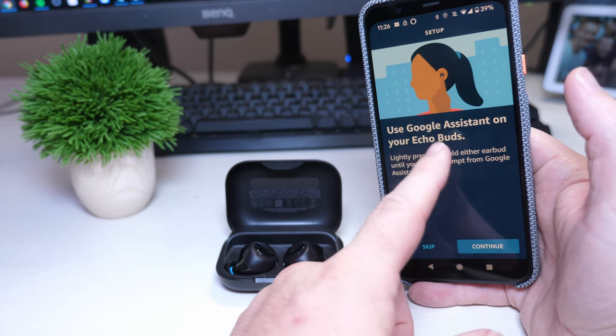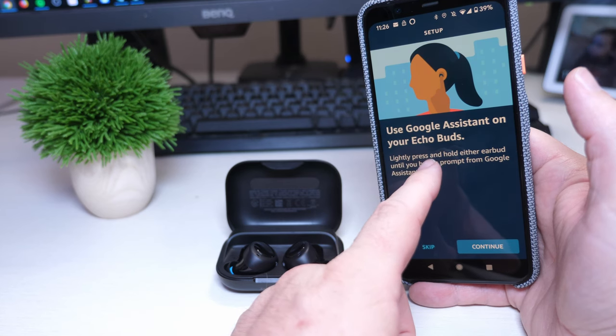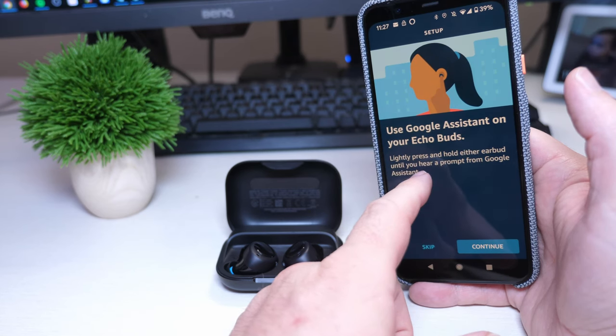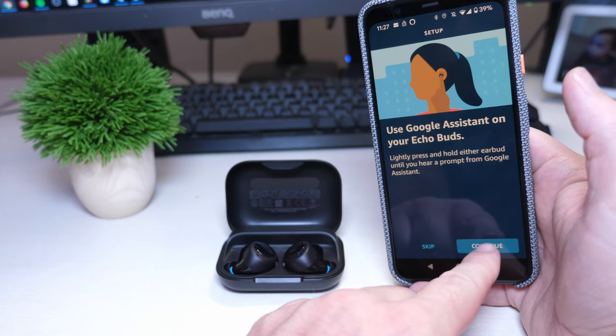And then use Google assistant on earbuds, lightly press and hold either earbud until you hear a prompt from Google assistant.